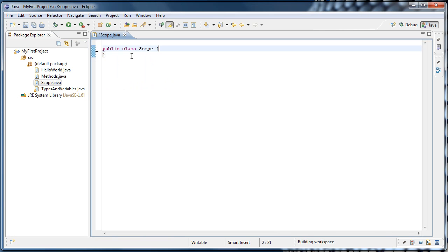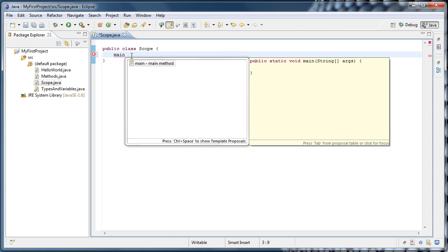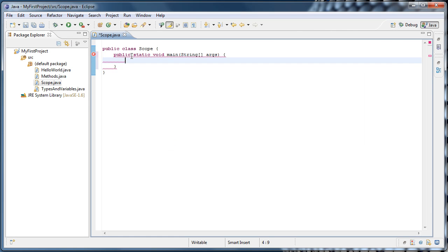Let's go ahead and create our main method as usual. Type the word main, press Ctrl-Spacebar, and hit Enter.